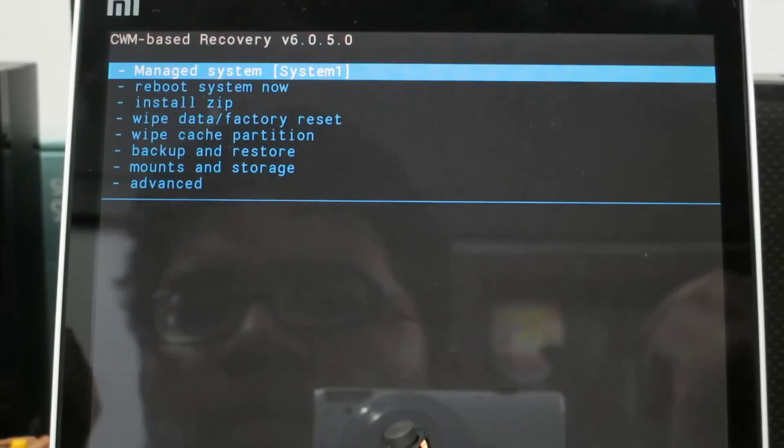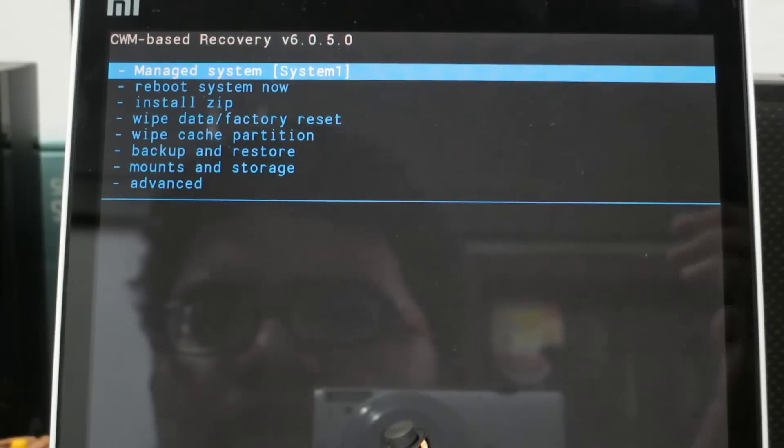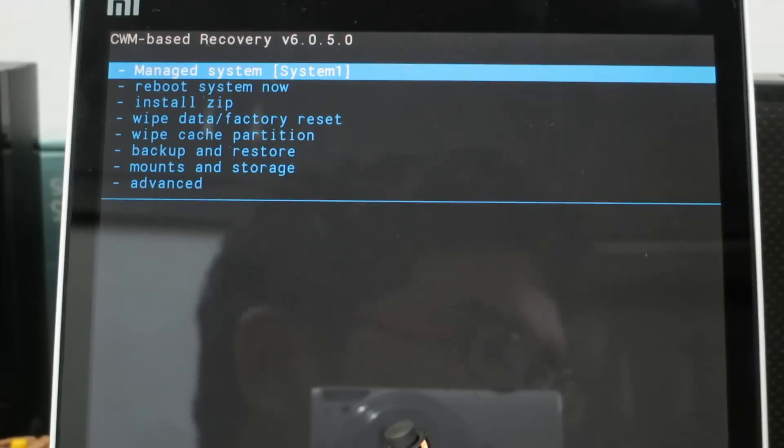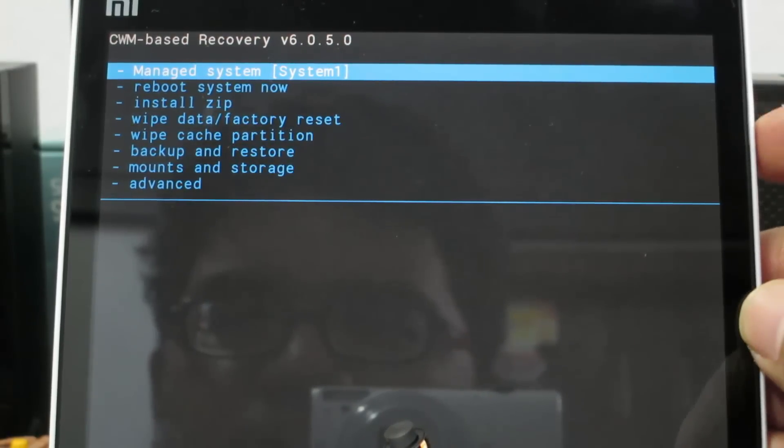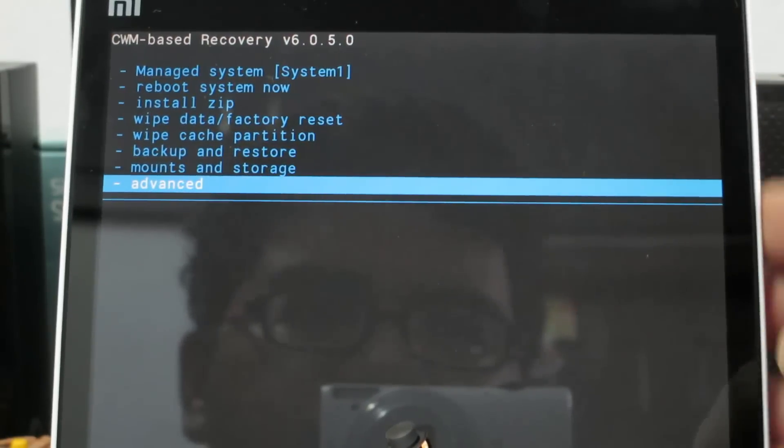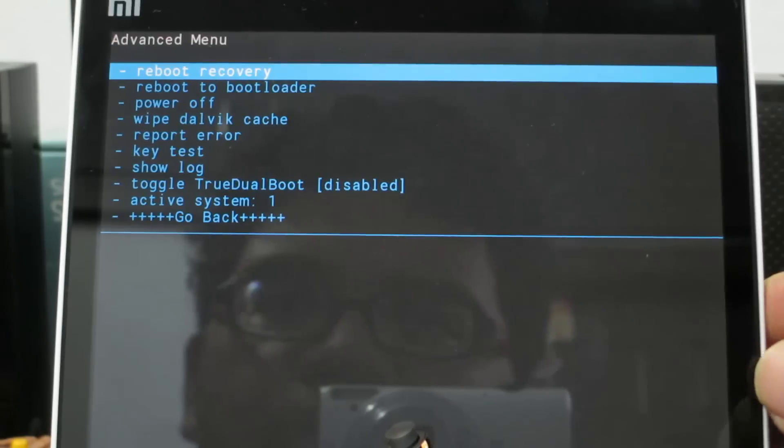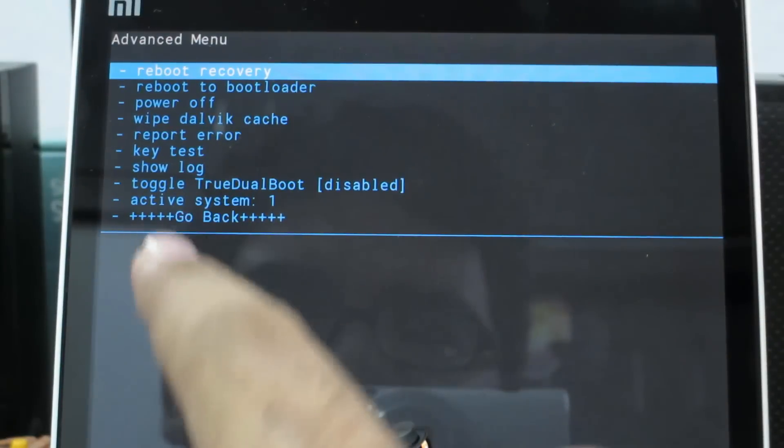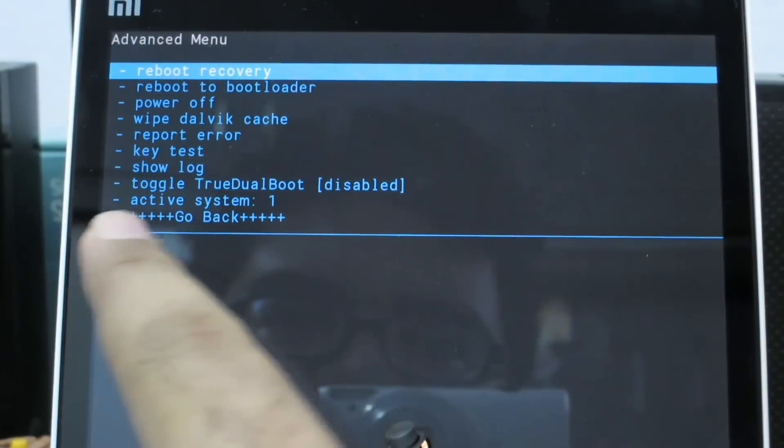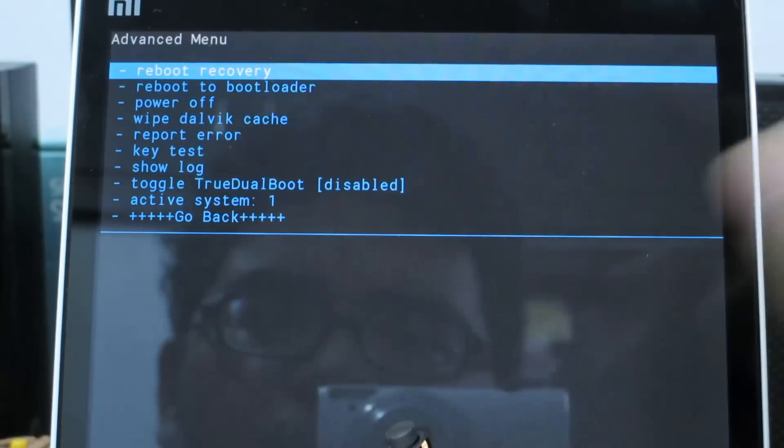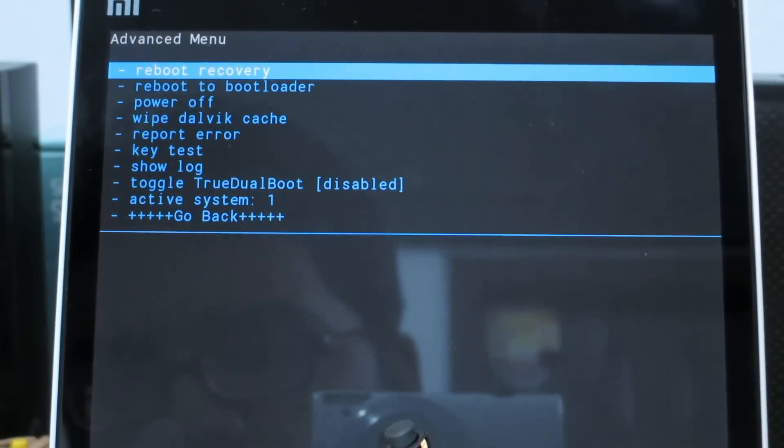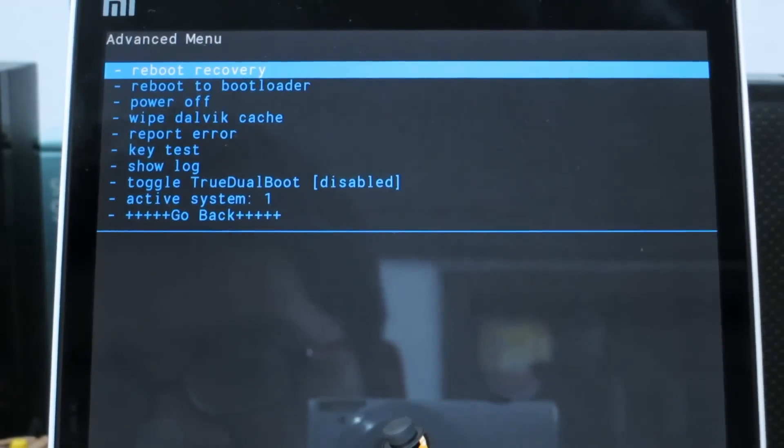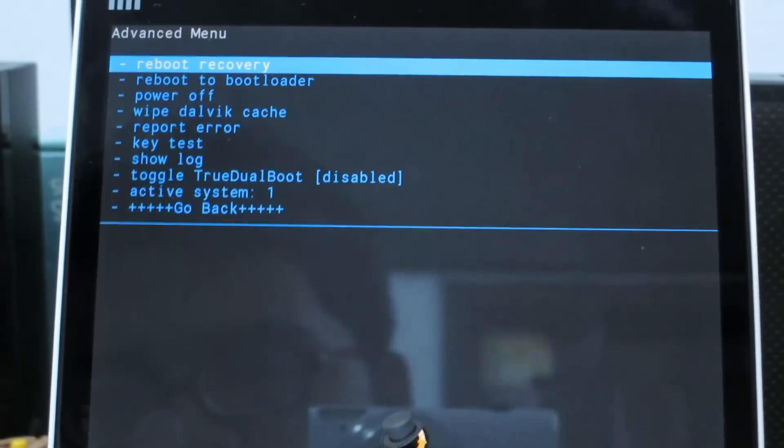I am able to enter into the system 1 and these are the options that I currently have. Let me just go to advanced. This particular custom recovery has the true dual boot support. So that said, let's go back.